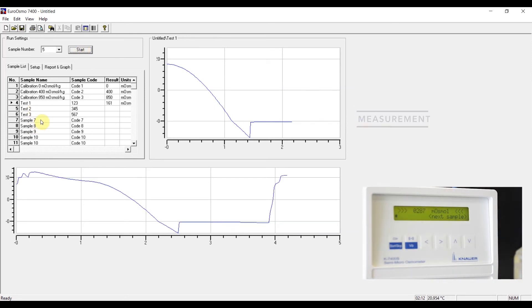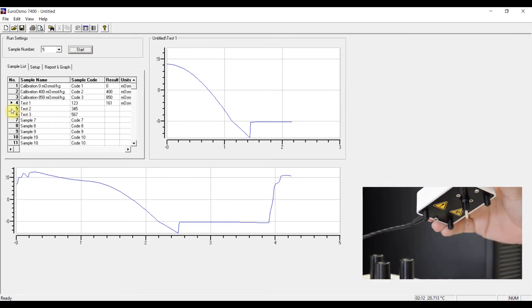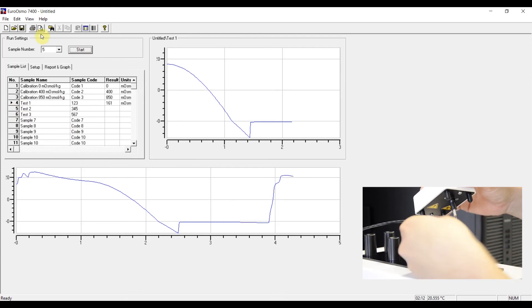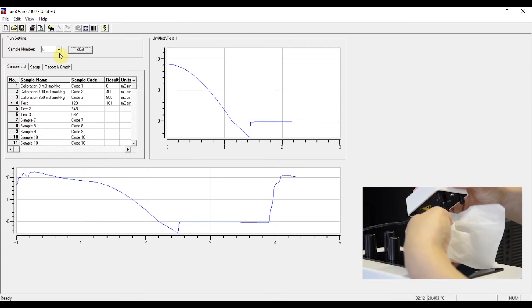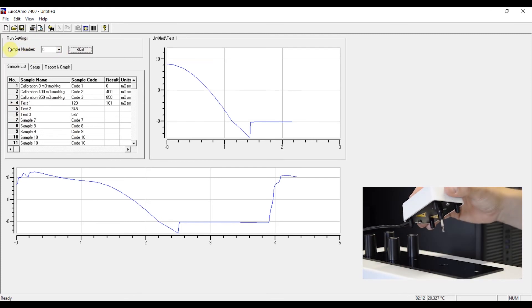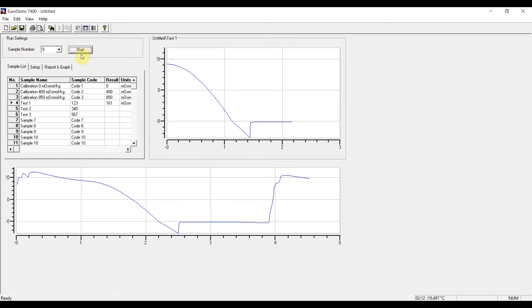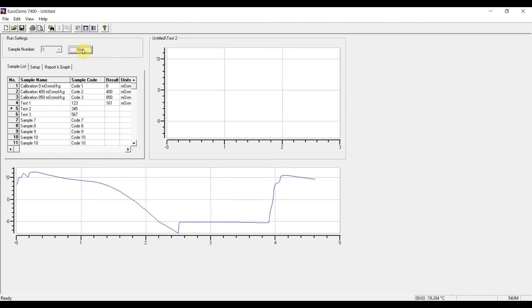Now we want to measure test sample two, which is sample number five. And since sample number four was measured successfully, sample number five was already inserted automatically over here. So now we can just press start and the next measurement will begin.